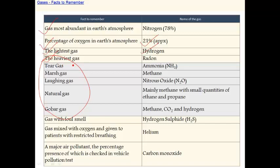What is marsh gas? Methane is called marsh gas — you can easily remember it because both start with the letter M. What is laughing gas? Nitrous oxide is called laughing gas, and its formula is N2O.